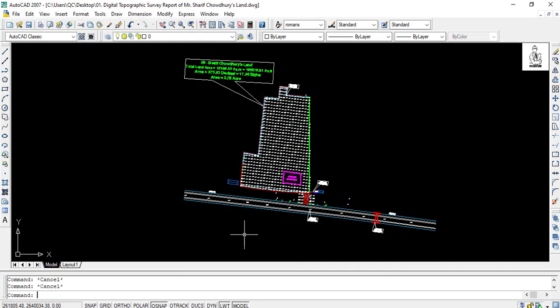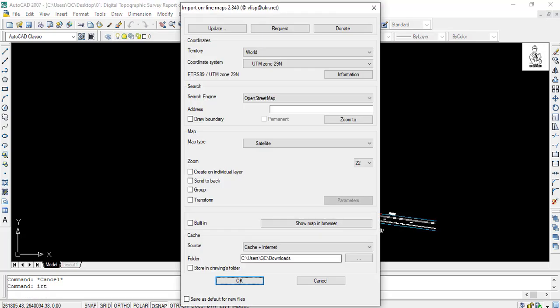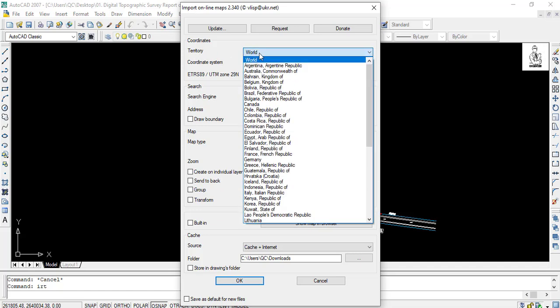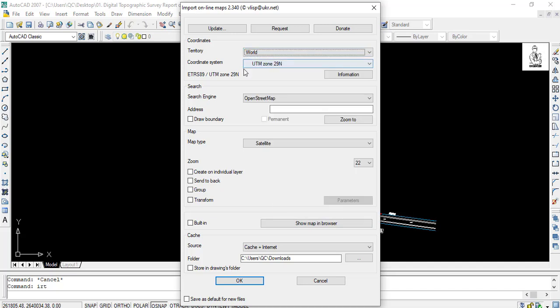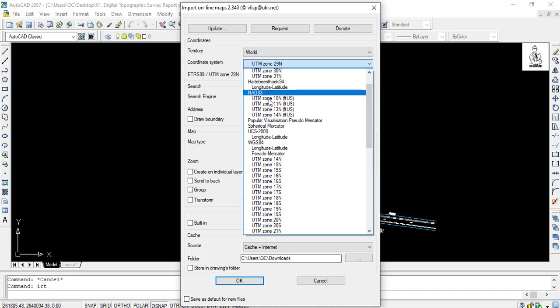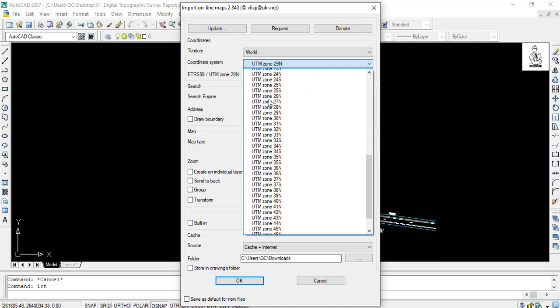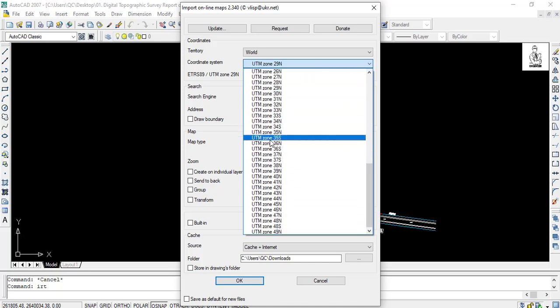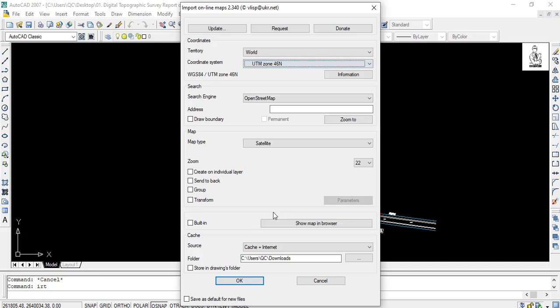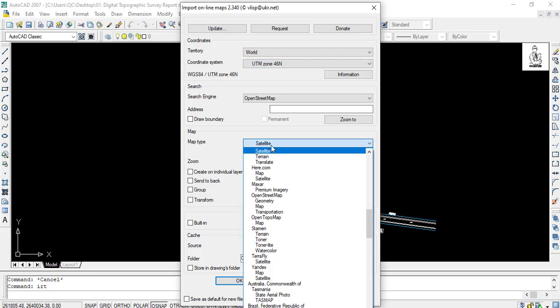Then command IRT and press enter. First, in the territory box, select World. Then in the coordinate system, select your zone. My drawing zone is in 46N. Then in the map type, you select local file KML export.